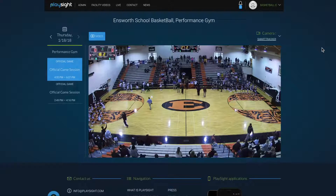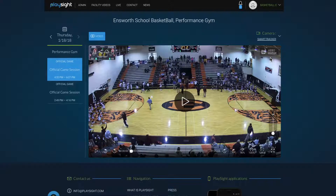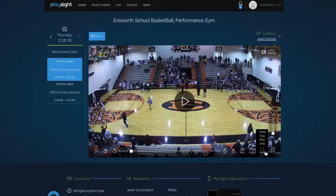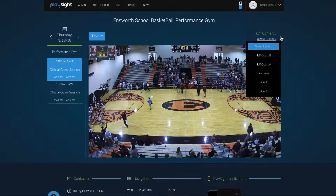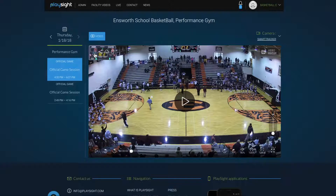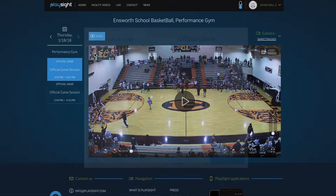This is Jeff from PlaySite. In today's video we're going to look at managing video through your admin account through the PlaySite website. We're on the admin account for Ensworth Basketball right now. The admin account looks very similar to any user account with a couple of differences — there are admin features which enable you to manage your streaming and also the facility videos page.